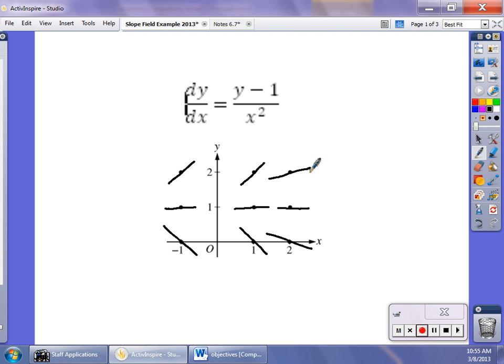That's called a slope field, and it's supposed to give you an idea of what family of functions the solution falls into. In this particular case you wouldn't really be able to tell, but nonetheless that's what it's meant to do. The second parts of these problems give you information about the original equation — you separate variables, integrate, find a constant value, and so on. This first example just covers the slope field piece.